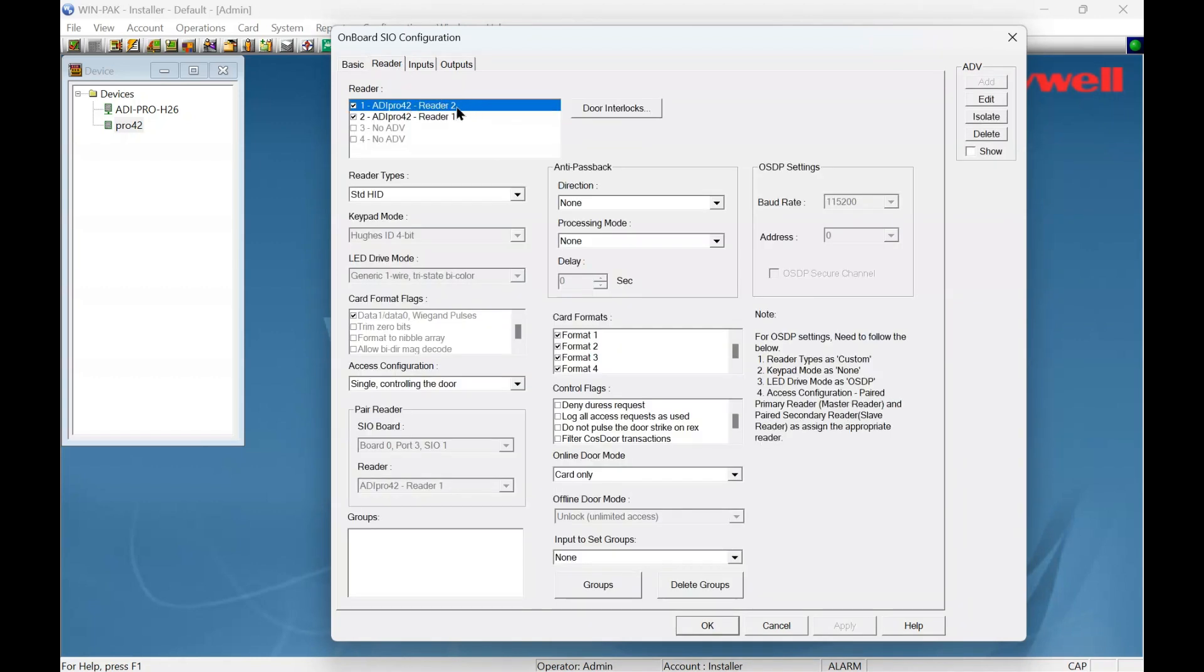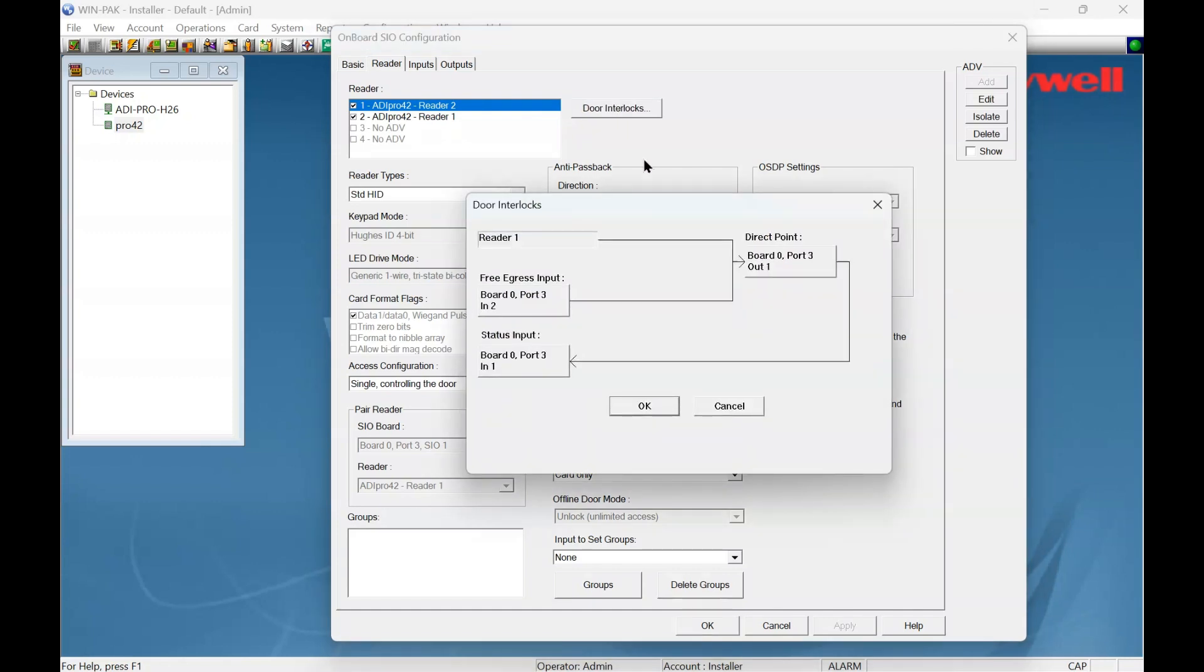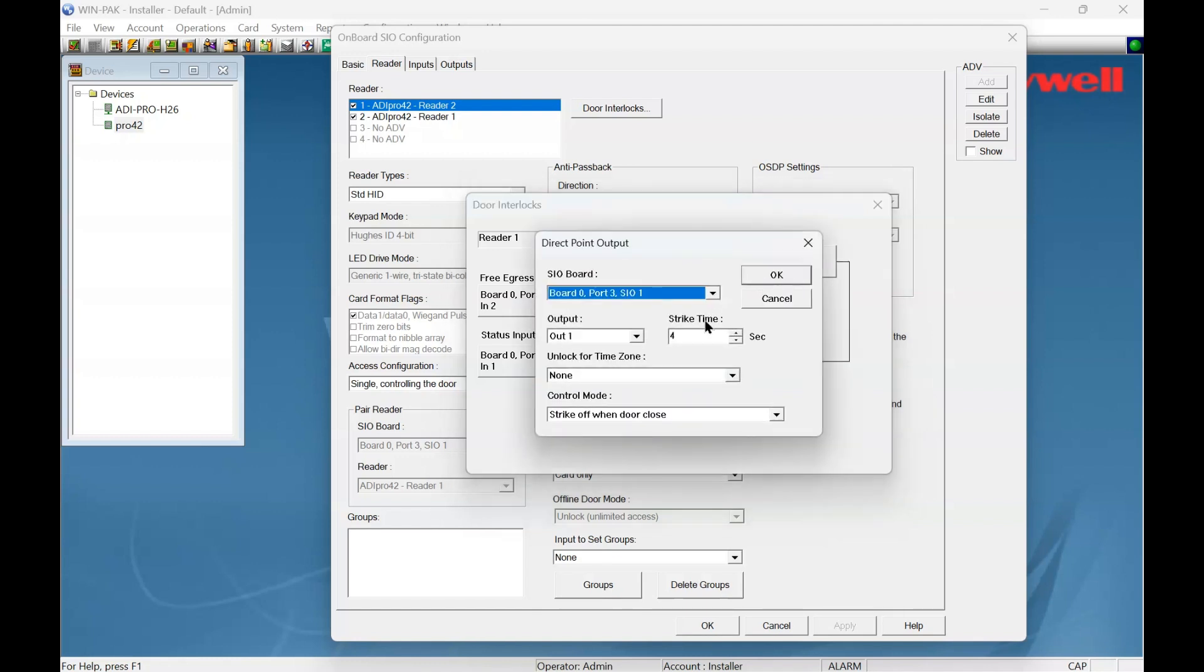There's reader two. Let's change that by going to Door Interlocks. Here you can see the flow of the reader. Reader one affects this output here. The exit, if there was a board to input, would also affect this output here. So this is the output. Let's click on that.